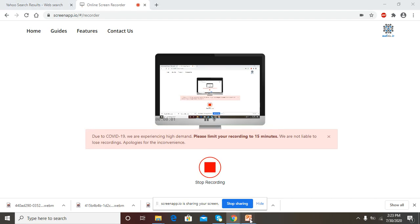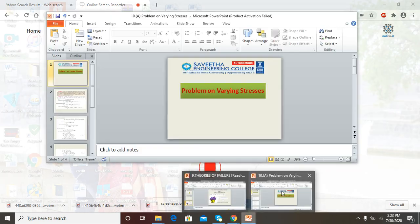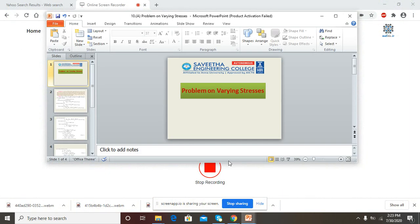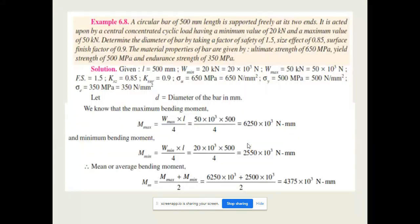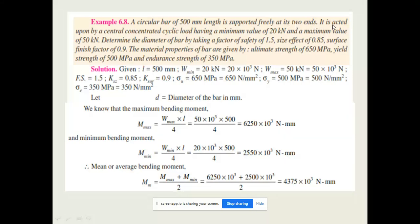Warm greetings to all. Today we are going to discuss a problem on varying stress. The problem: a circular bar of 500 mm length is supported freely at its two ends, and it is acted upon by a central concentrated cyclic load.